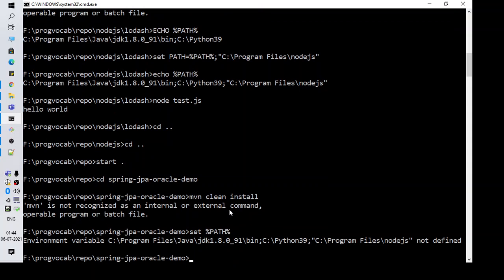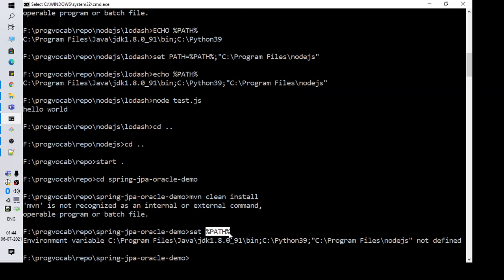So first of all, let's try to see what is present in the path. So there are a lot of things present in the path like path to Java, Python, and Node.js, but the path to Maven is not specified here.